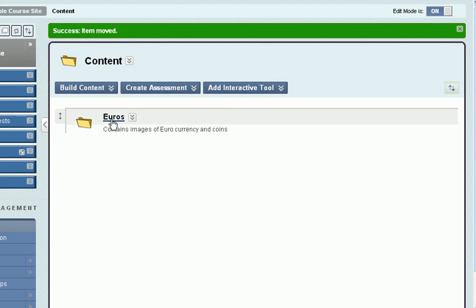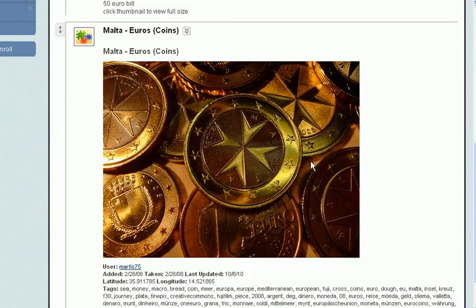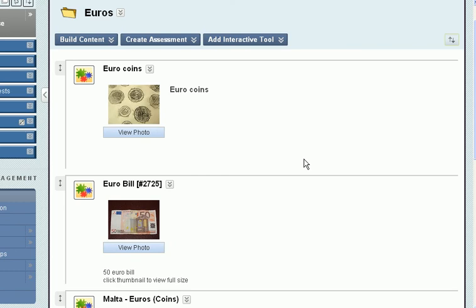Now my main content area is cleaned up and all of those images are in the Euros folder. That's how we can move content from one area of a course to another.